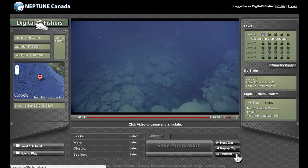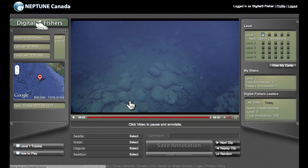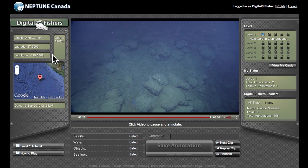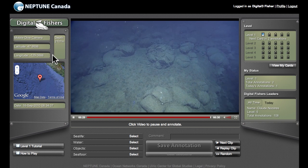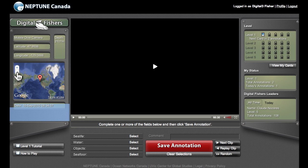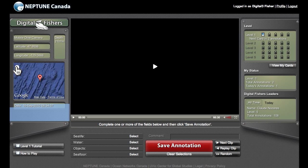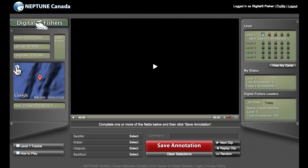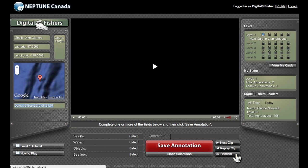Before we look at how to describe what you're seeing in the video, let's look up here on the left-hand side. Here you'll see some additional information about this video clip that will give you a sense of where and when it was taken. You can see that this video clip came from a mobile dive camera at a depth of 2,107 meters. The latitude and longitude is shown, but it might be easier to look at the camera location on the map. You can use the plus and minus signs to zoom in or out. The date and time that the video was taken is also shown, and when I click on Random, all of this information changes to correspond to the new video clip.